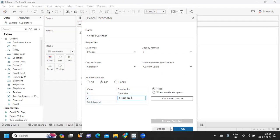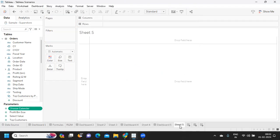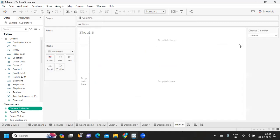Click okay. So I've just created show parameter calendar and fiscal year.